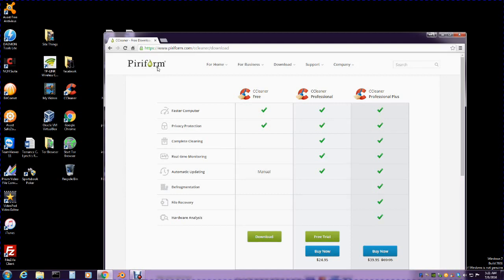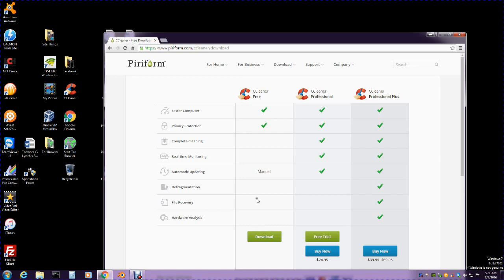As you can see, it gives you three options: Free, Professional, and Professional Plus. You can see the checkmarks to show you what they do. If you just want to keep it on here for yourself, hit the free version and download that. But if you want a trial version because you want it to do more stuff, go for the free trial.